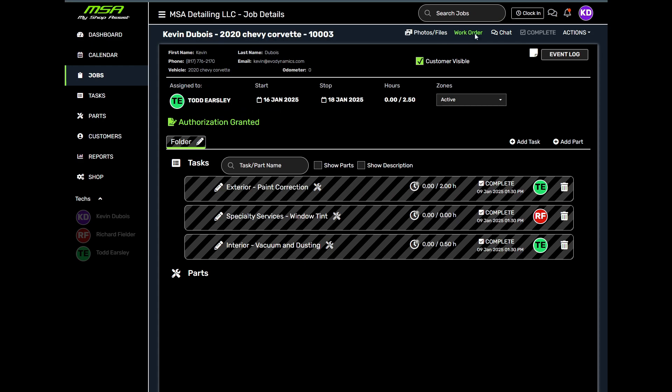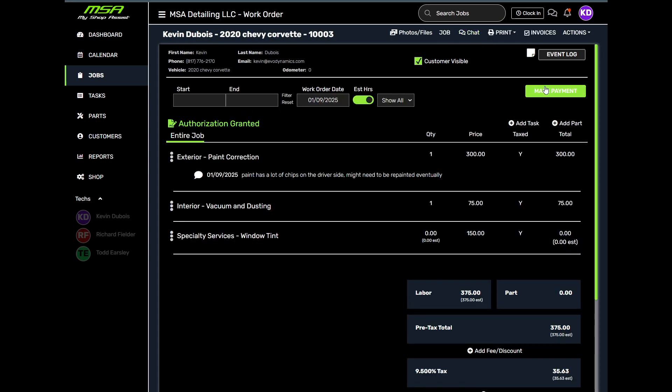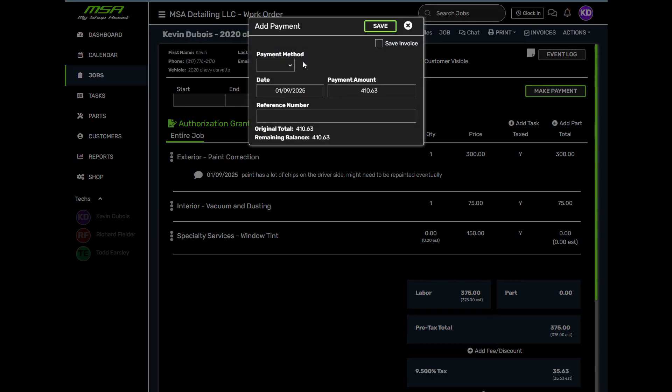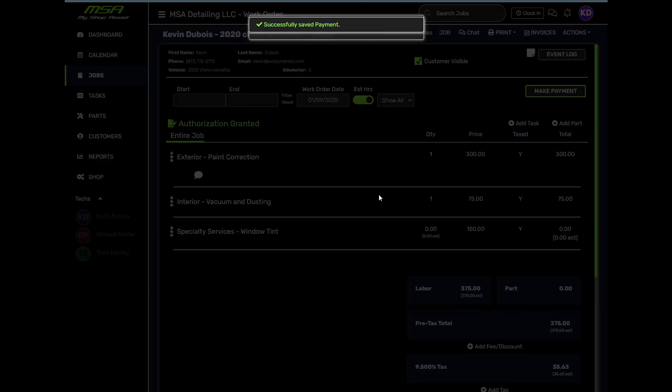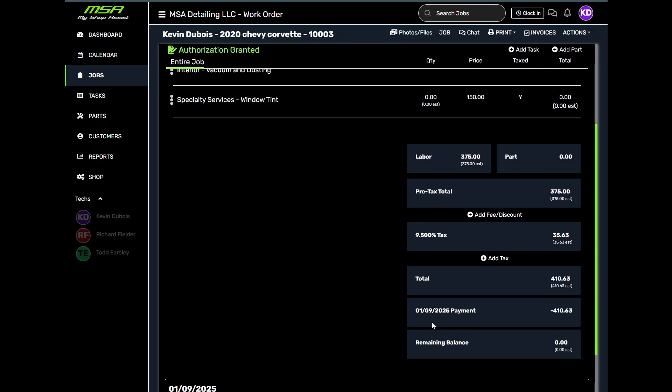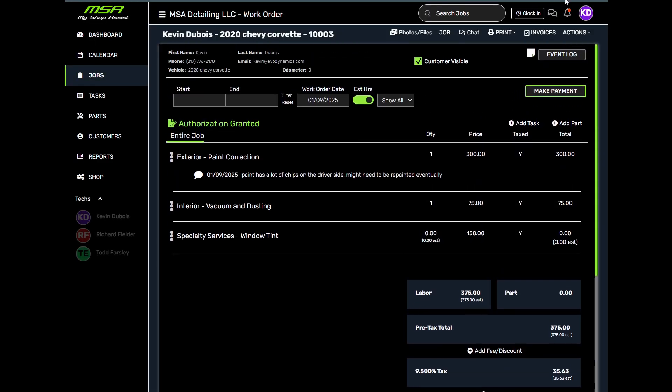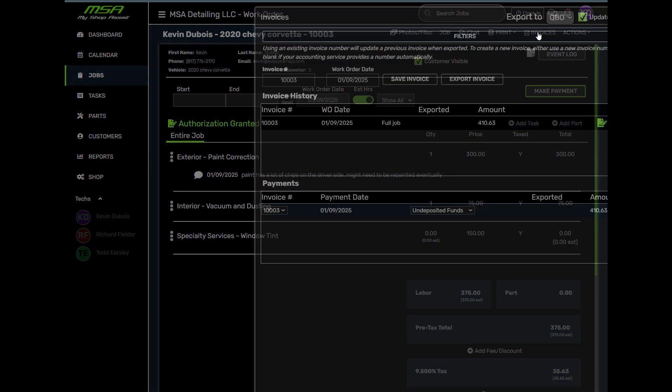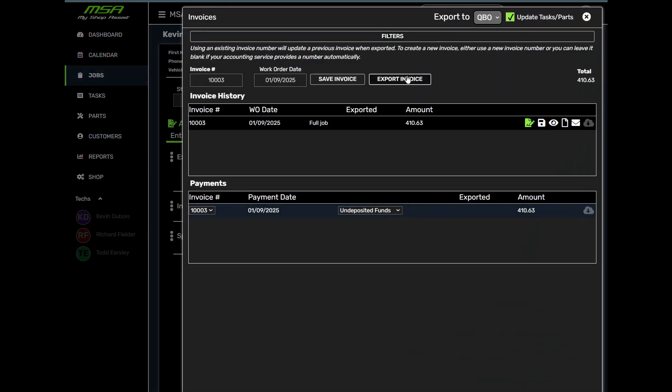When the work is done, collecting payment is simple. MyShopAssist integrates payment processing so you can collect payment in person or use the remote payment options to text or email a payment link for your customers to pay remotely from their phone.